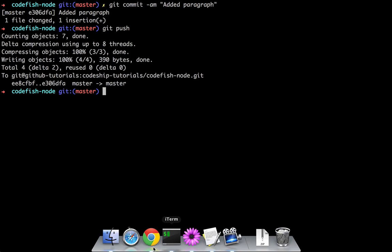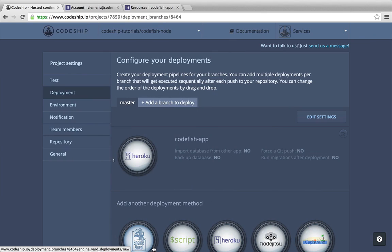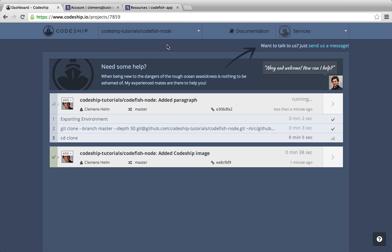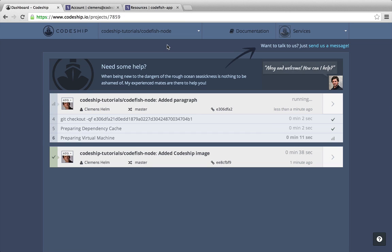And immediately another build starts running on Codeship. Let's go back to our project overview. I will fast forward until the build is finished.